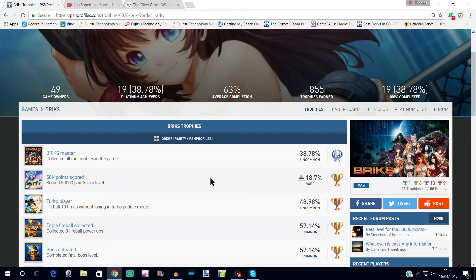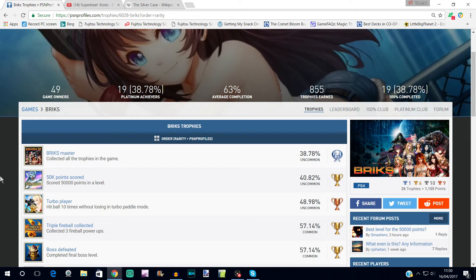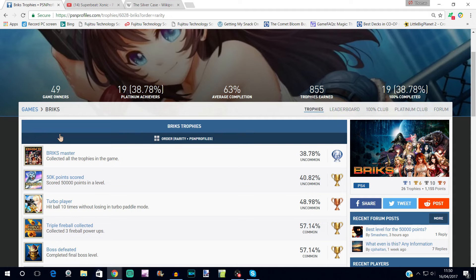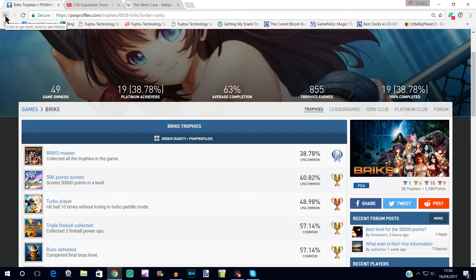Then the rarest trophy is the one we spoke about last week. I think there were a few people that played it last week, but not enough to really get any kind of percentage. But you'll see here that the one we did mention before, scored 50,000 points in level, that is the rarest but it's still 40 percent on this website and 18 or nearly 19 on PSN.